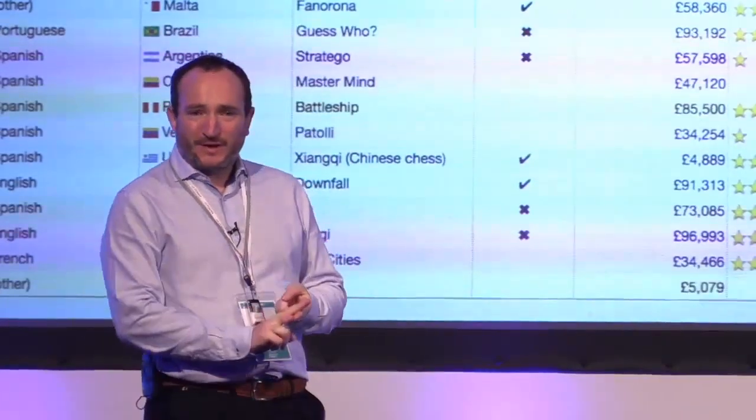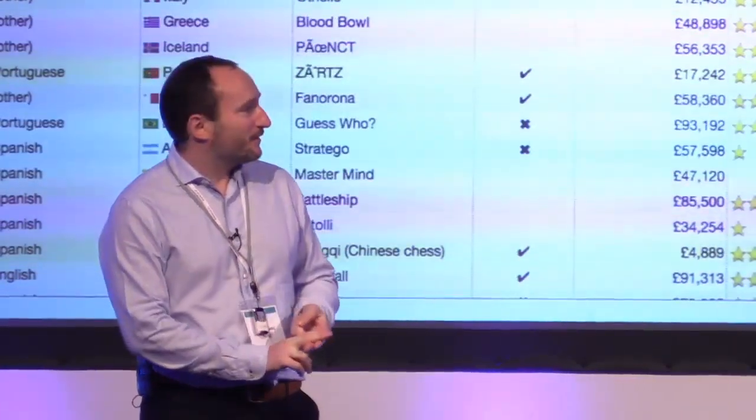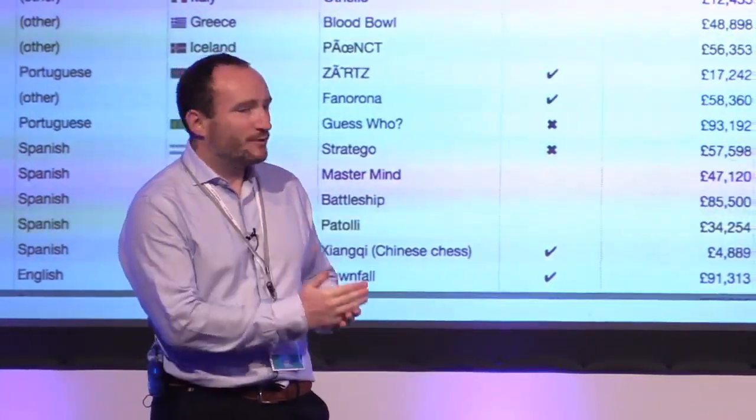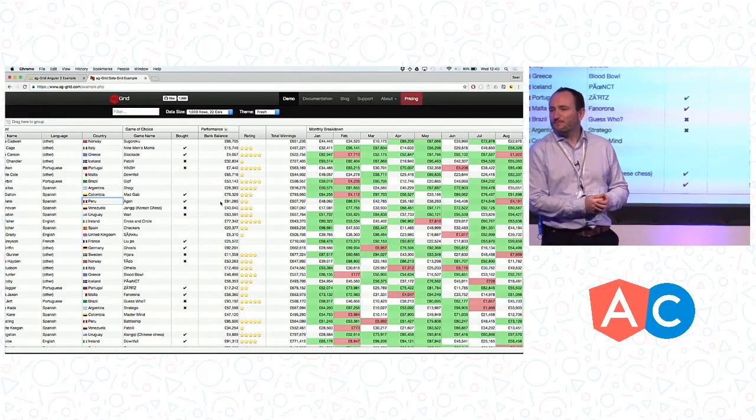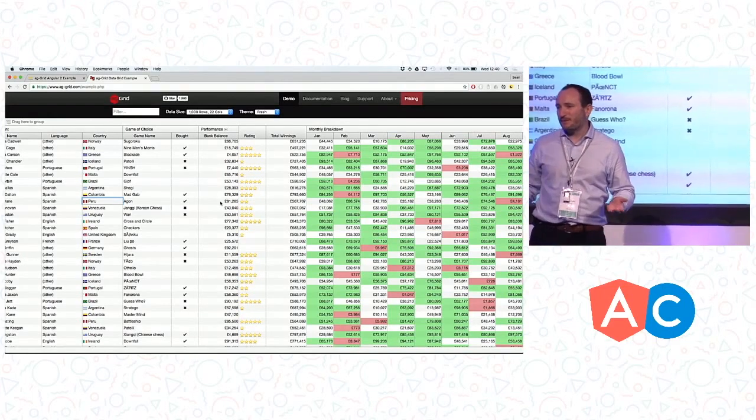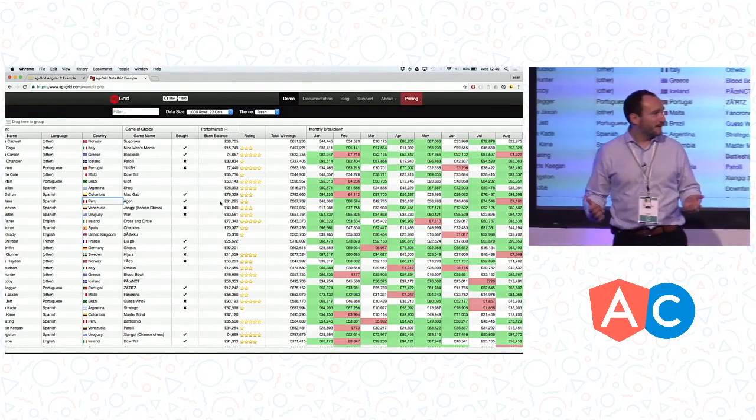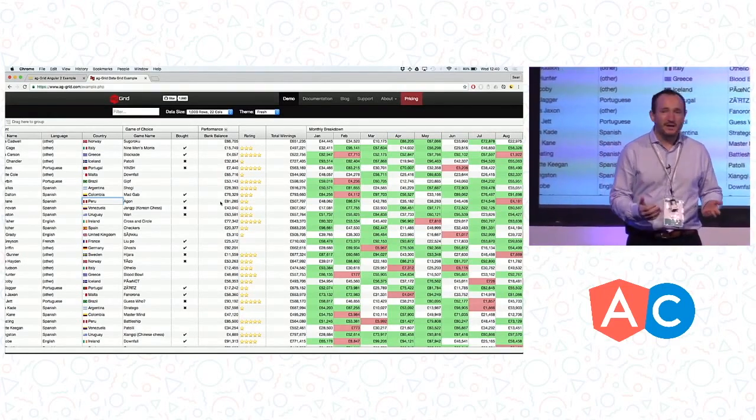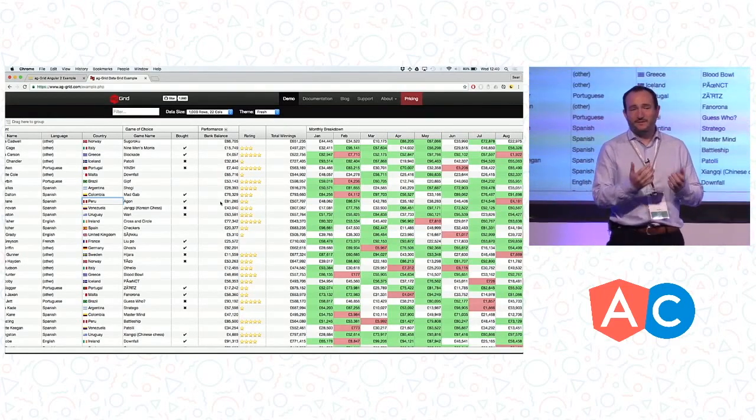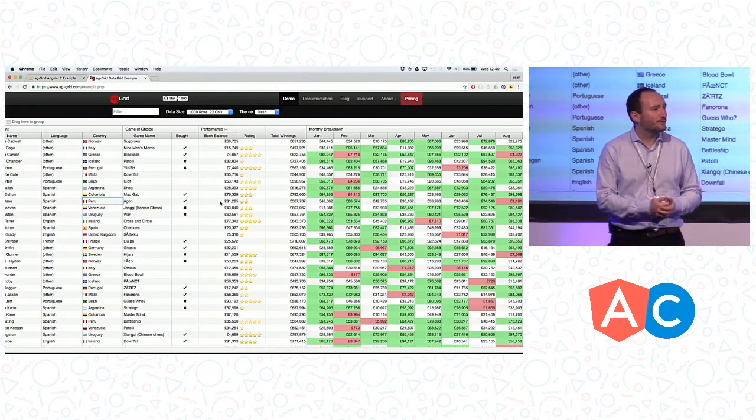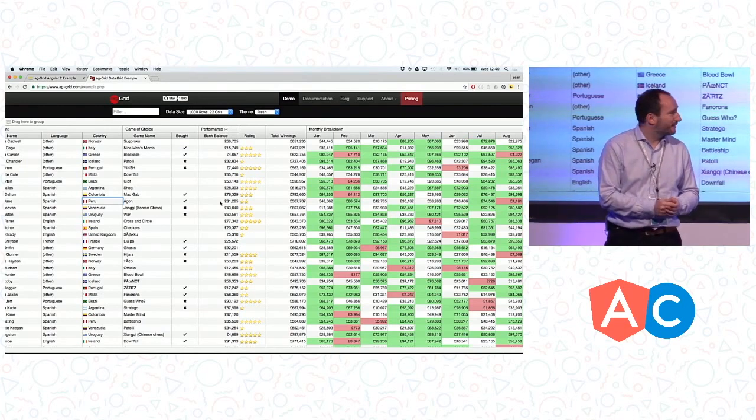We're going to give you just one message today, which is how AG Grid can work with Angular 2, because we're excited about Angular 2. It's been finally released and stable, and we've been able to use Angular 2 inside our grid for custom rendering and editing.